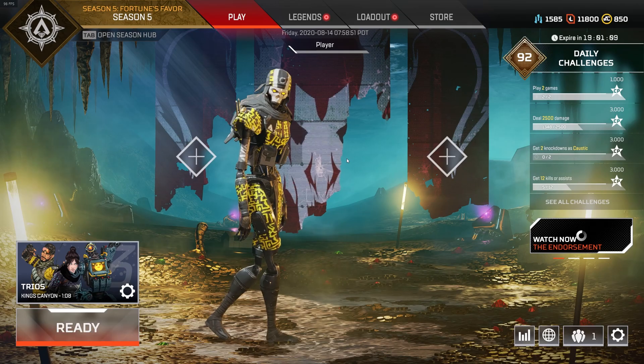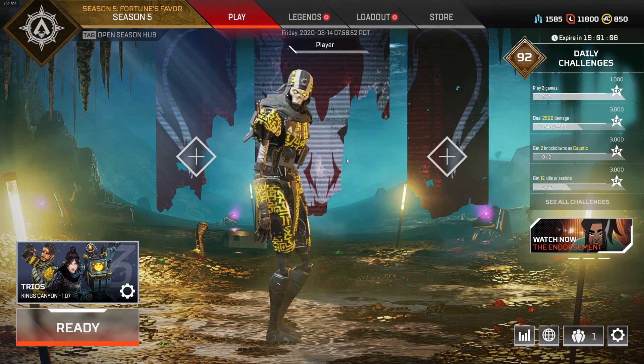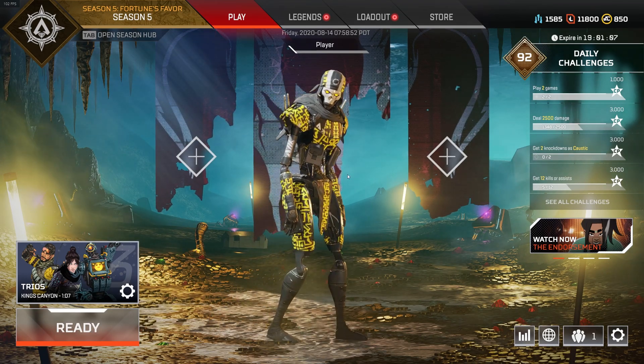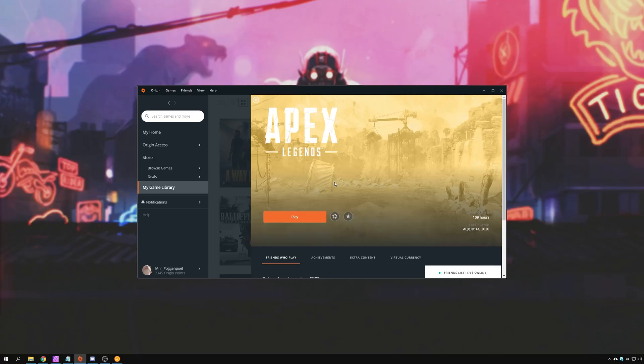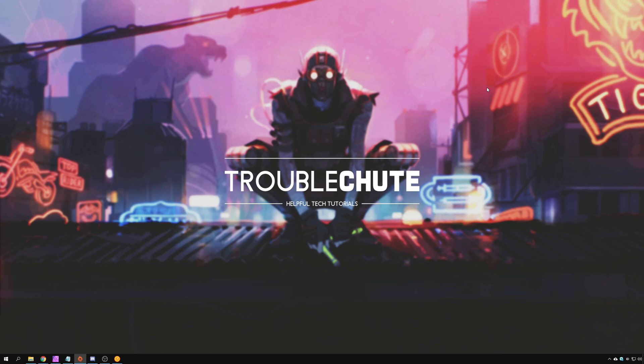Now what exactly is this? It's a simple launch option. What exactly it does I'm not entirely sure, but it is completely safe. I've been using it myself for many, many hours now, and things are working as expected.